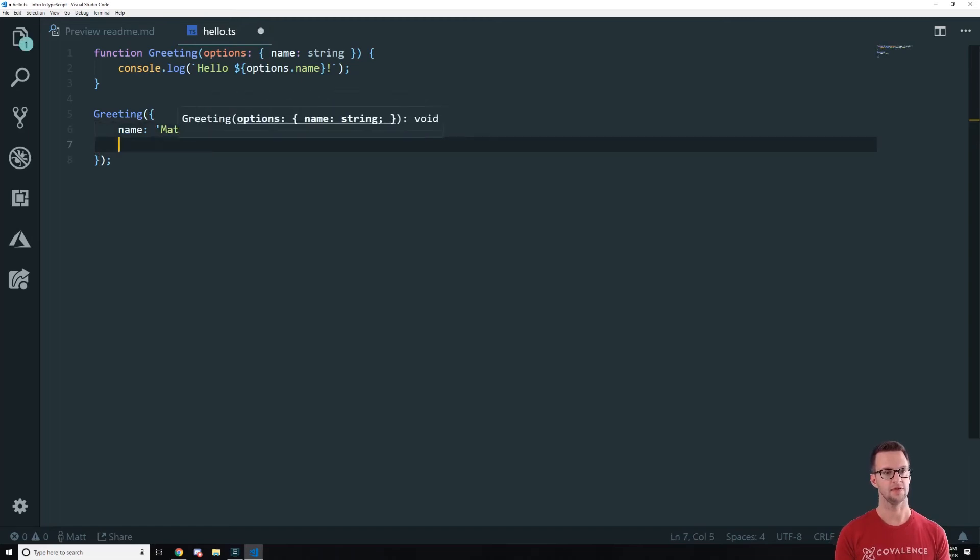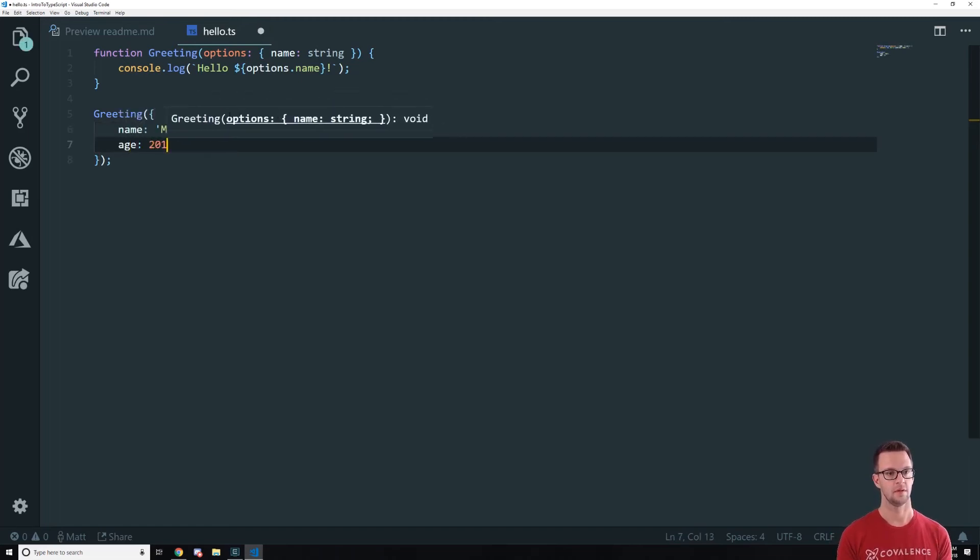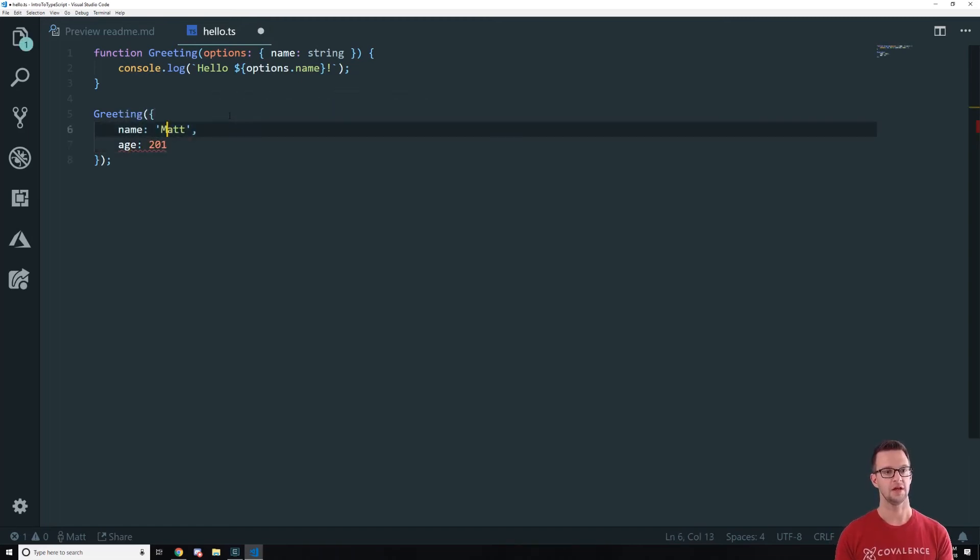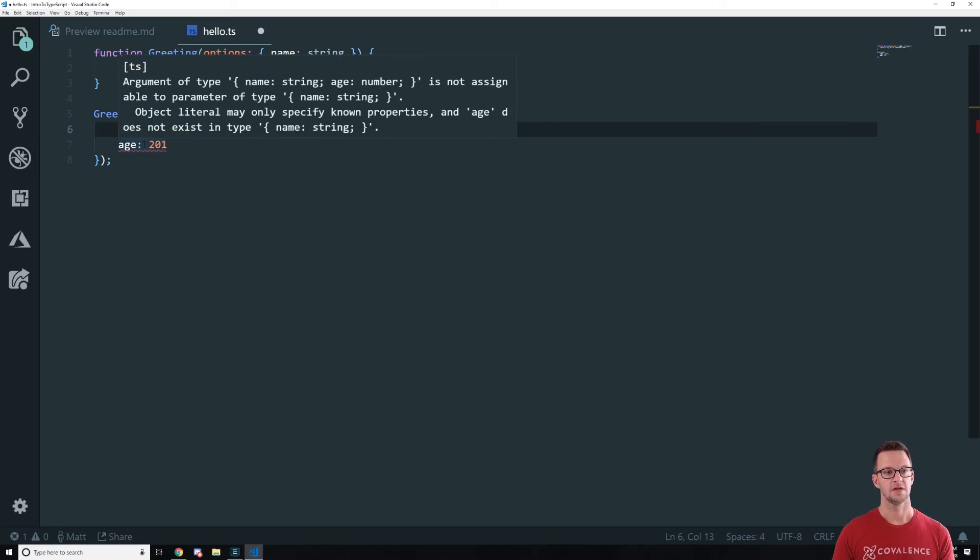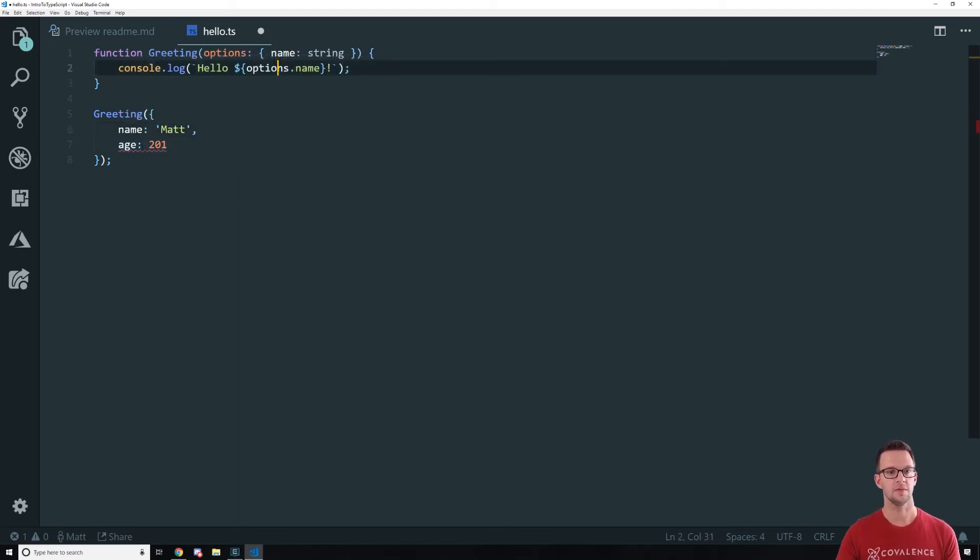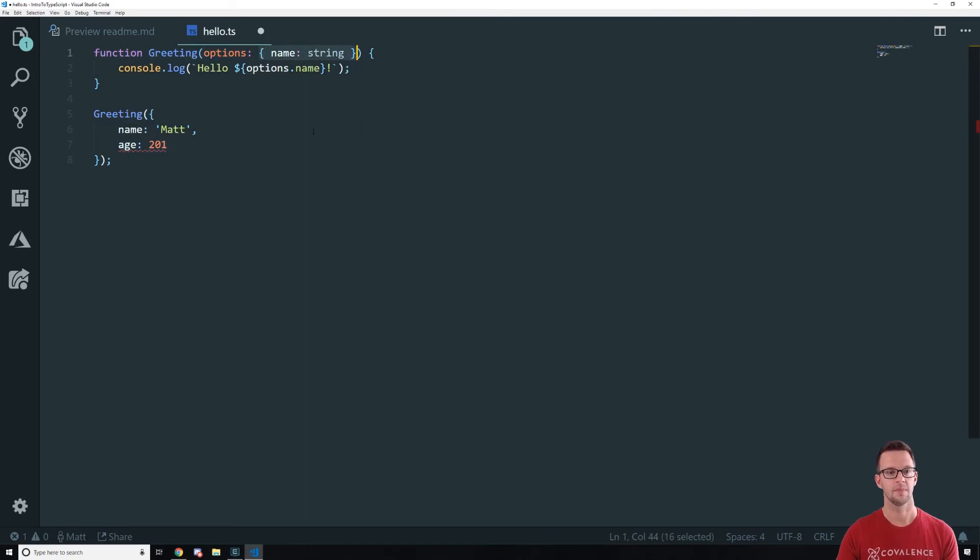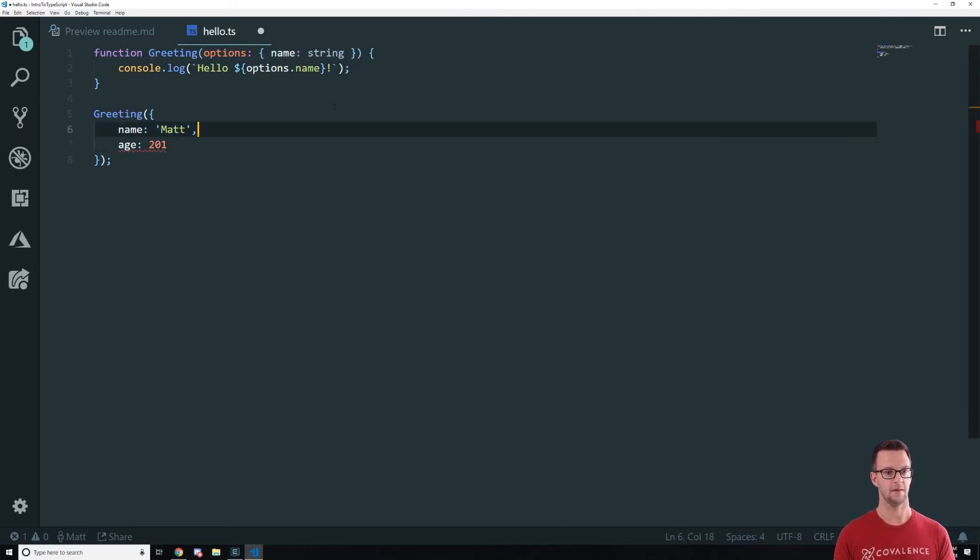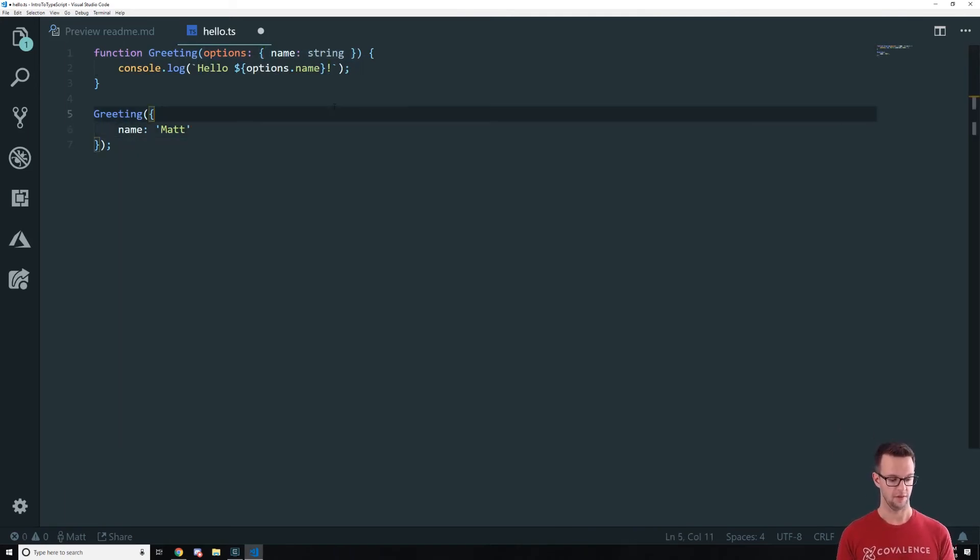So for instance, if I put something else on here, should get an error. So there we go. Says that age isn't supposed to be on here because this is how we define this type. And now we get an error.